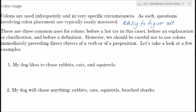There are three common uses for colons: before a list — as in this case, you'll see here I've got a colon and a list — before an explanation or clarification, and before a definition. However, we should be careful not to use colons immediately preceding direct objects of a verb.